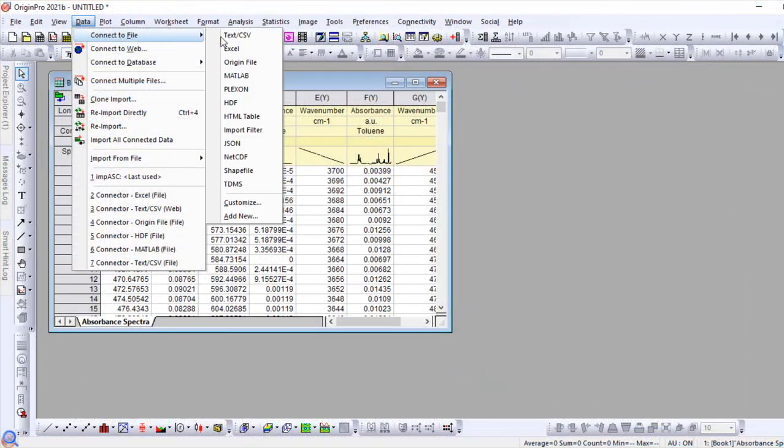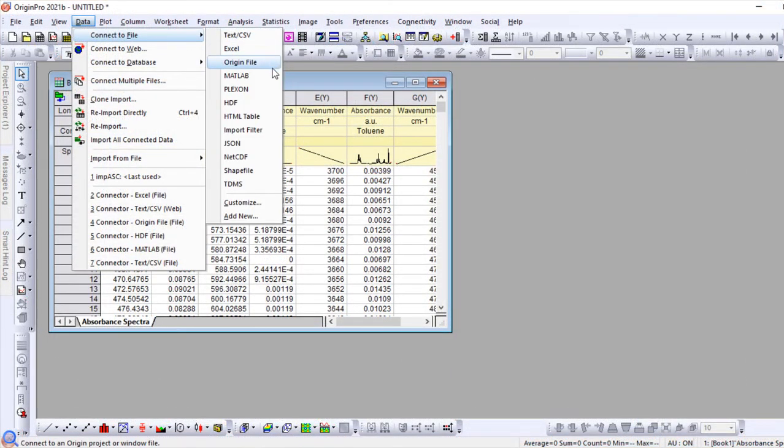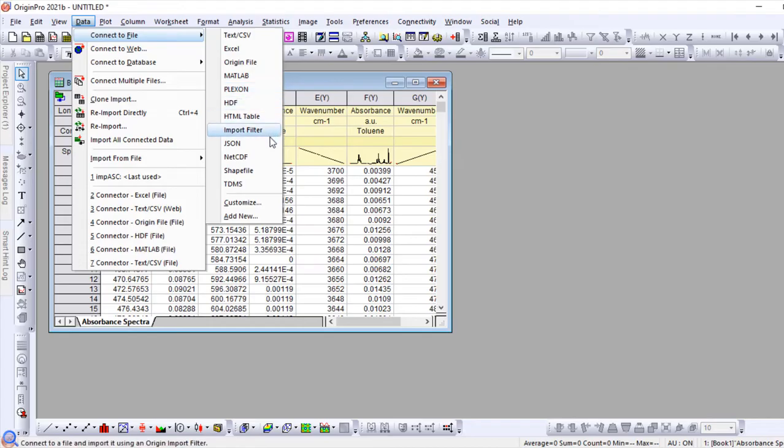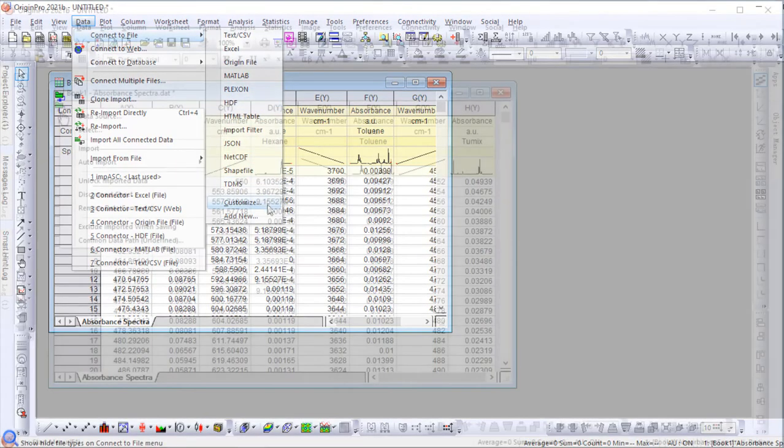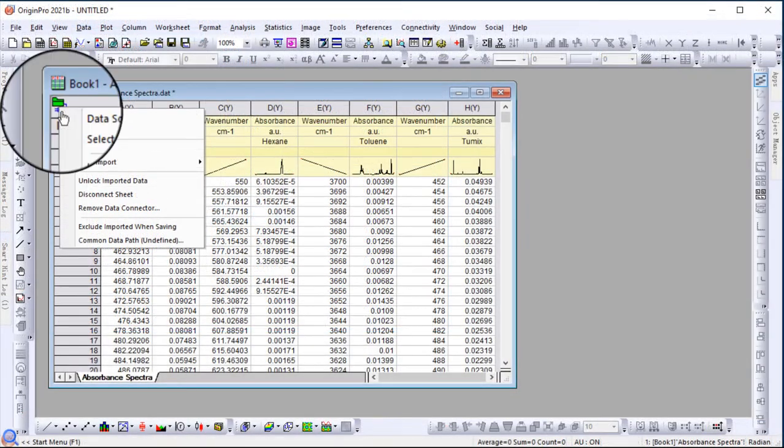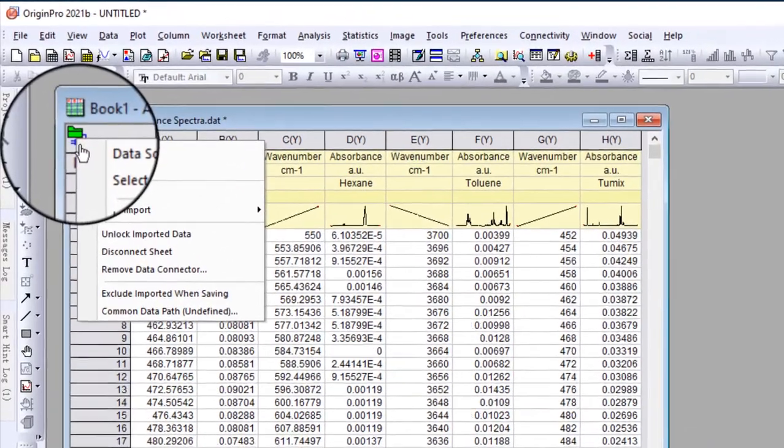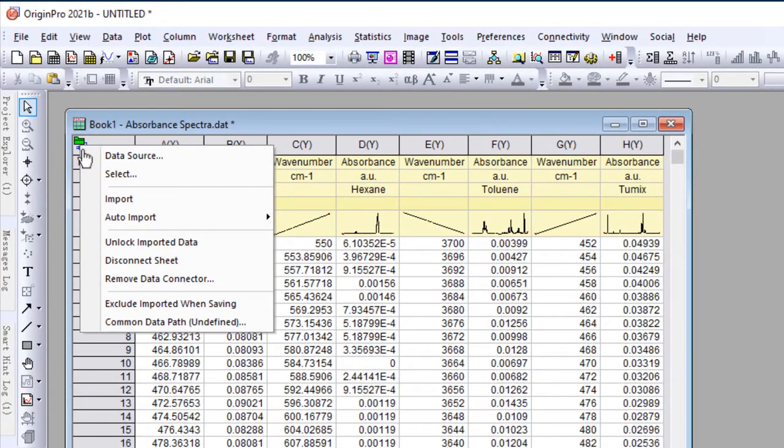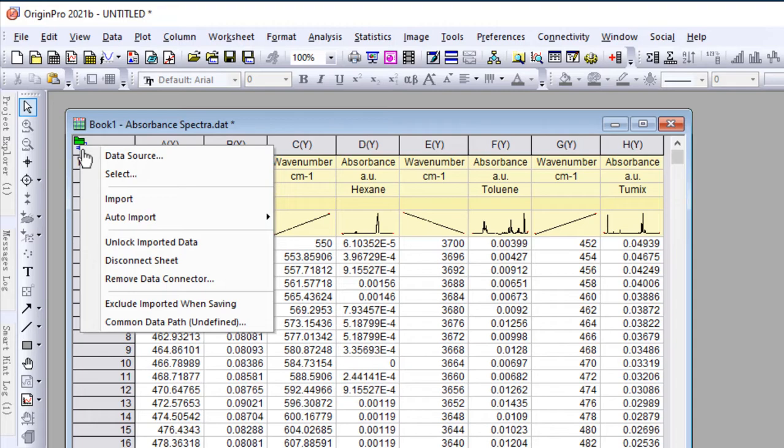Origin provides data connectors for a wide variety of file formats. Your worksheet stays connected to the data file. The data connector icon provides a menu with several options including easy re-importing of data when the external file is updated.